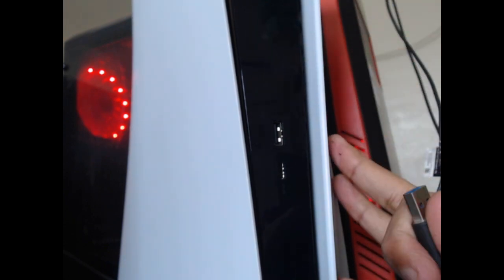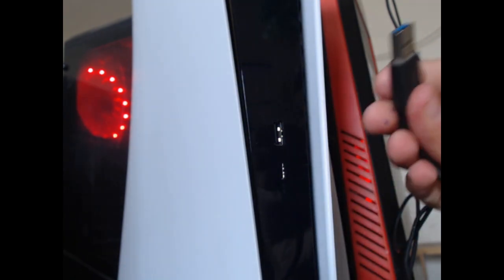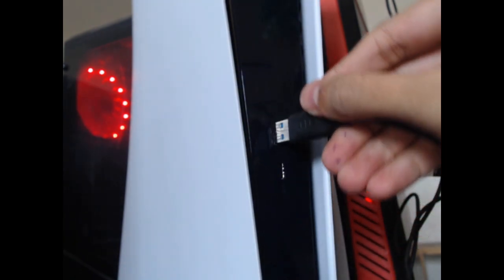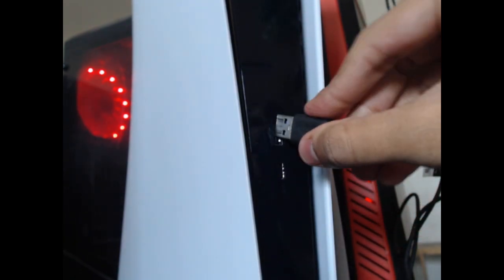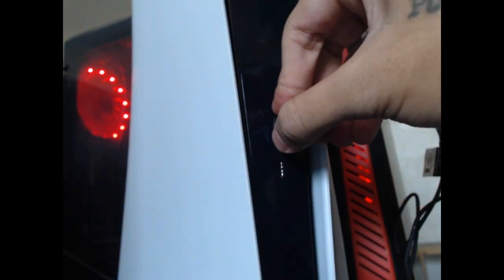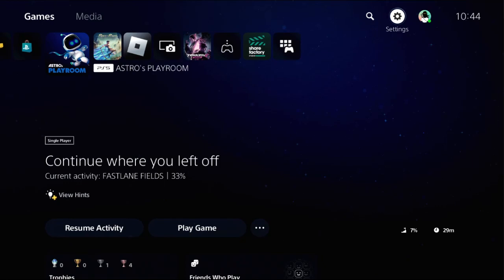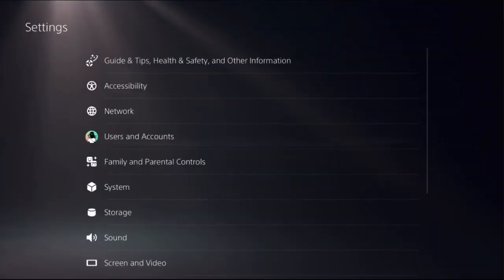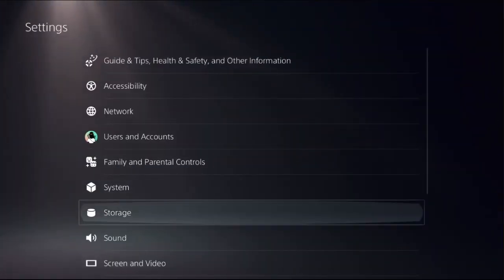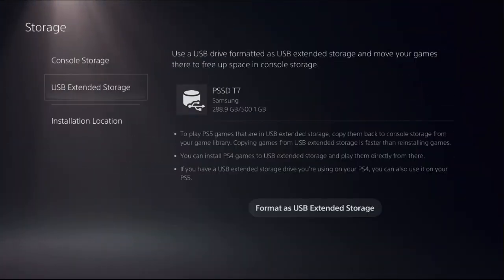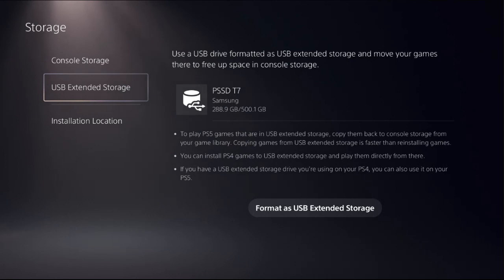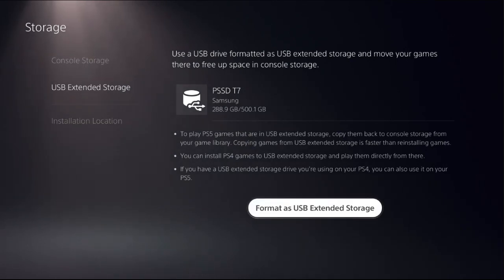If I connect this here and then choose settings, then select storage. If you go to the USB extended storage and select format as USB extended storage, then you will see this message.